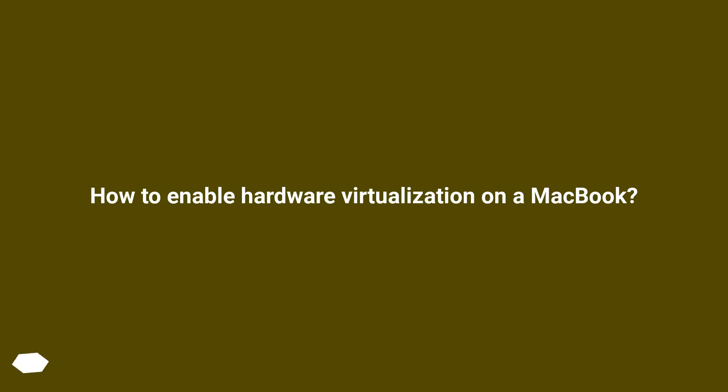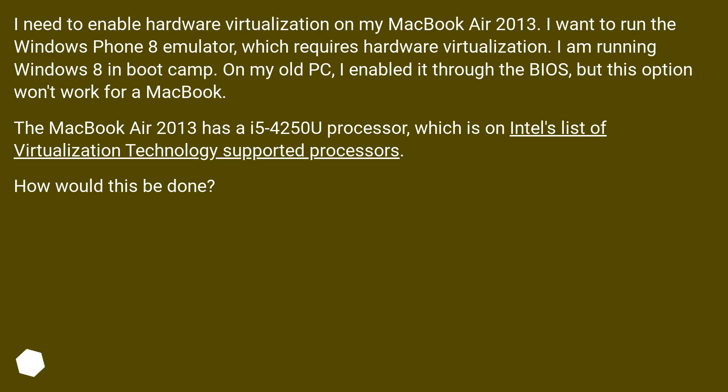How to Enable Hardware Virtualization on a MacBook? I need to enable hardware virtualization on my MacBook Air 2013. I want to run the Windows Phone 8 emulator, which requires hardware virtualization.